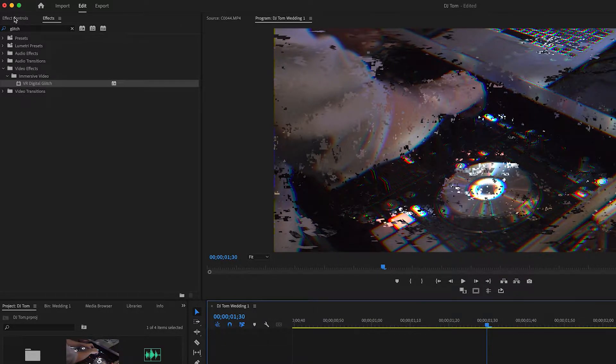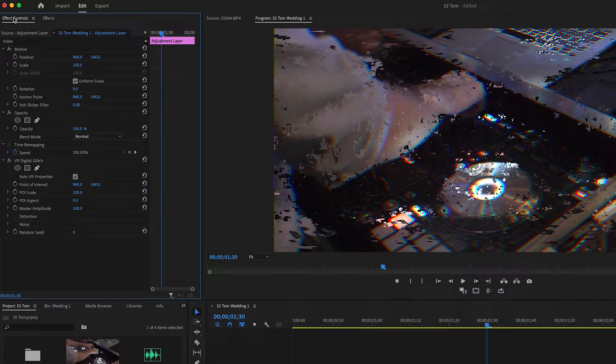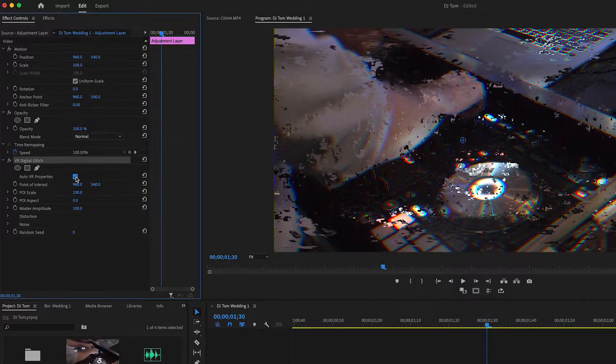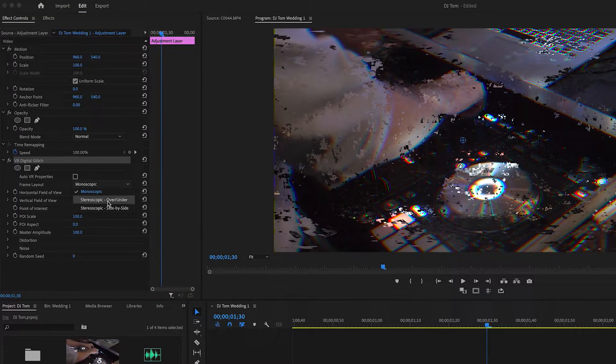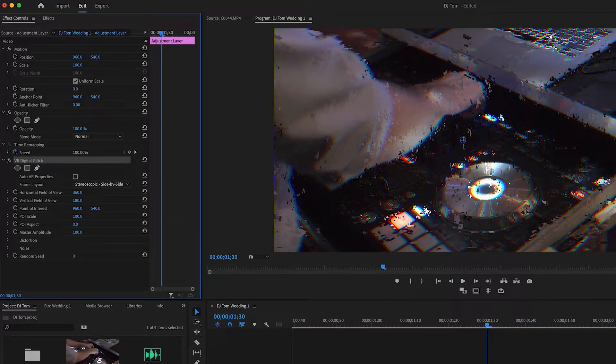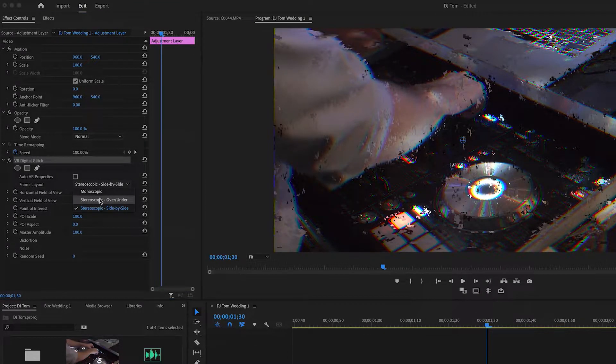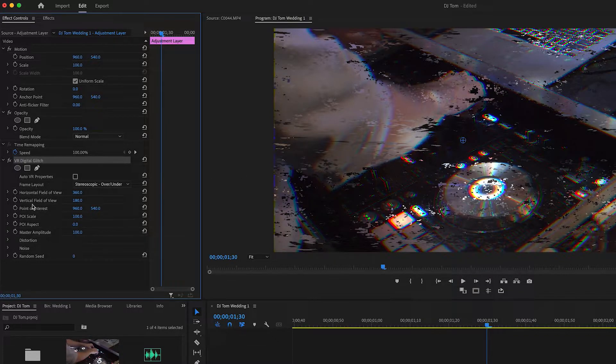Go into Effects Controls and find VR Digital Glitch. First, check off Auto VR Properties and change the layout to Over and Under — it looks a lot cleaner than Side by Side. Now adjust the Horizontal Field of View. Pulling it stretches the image like TV static, which I don't want, so I'm going to move it to about 150.